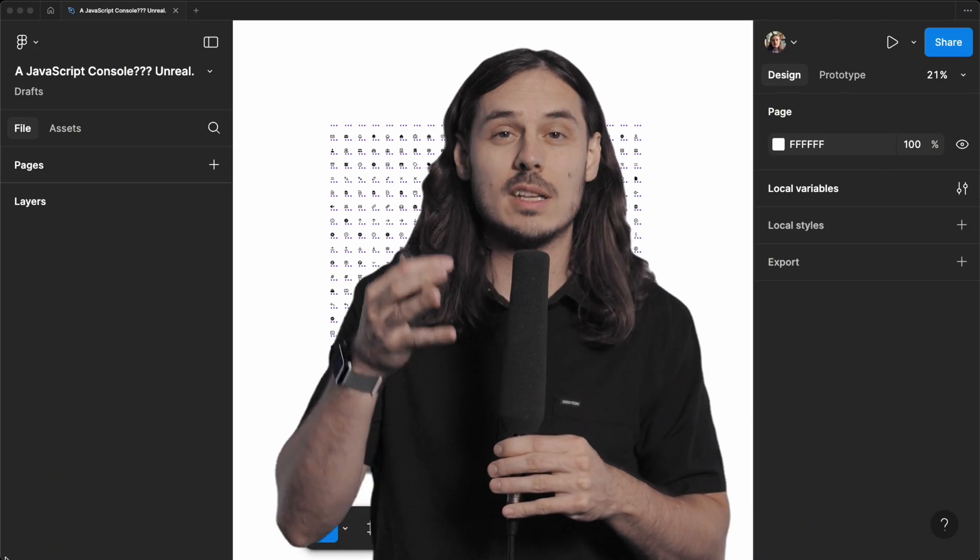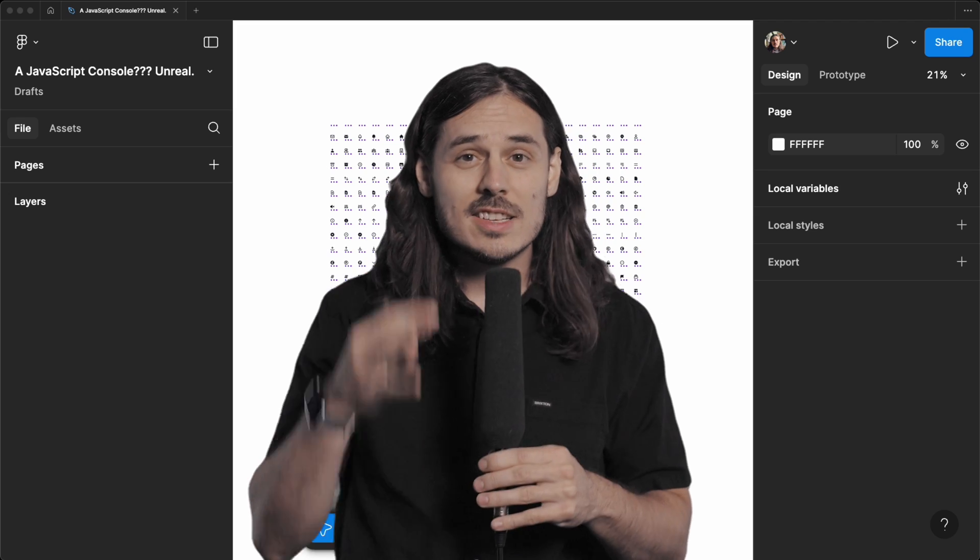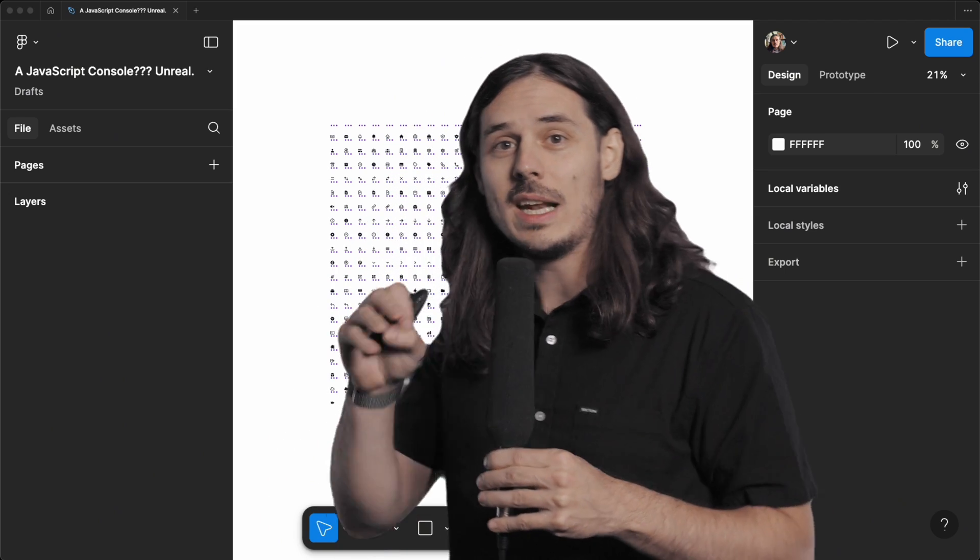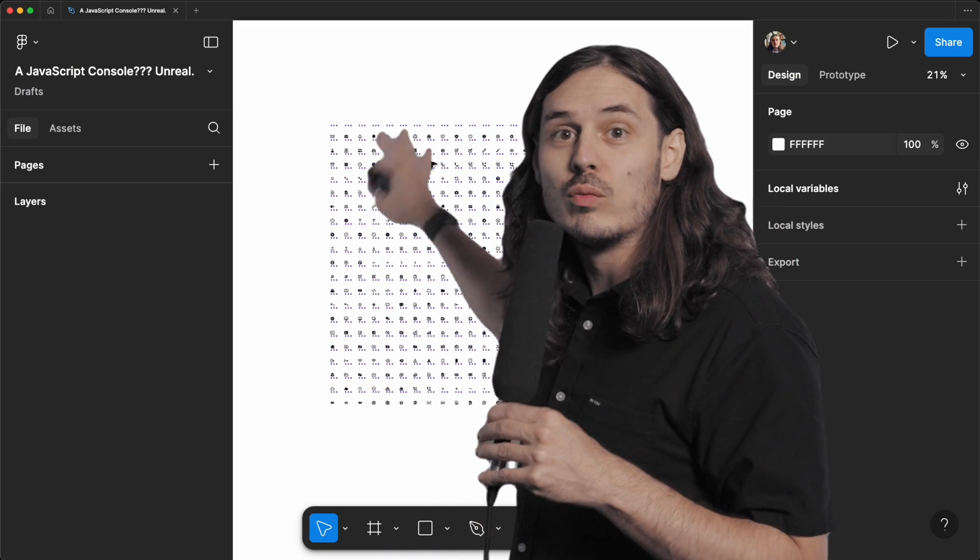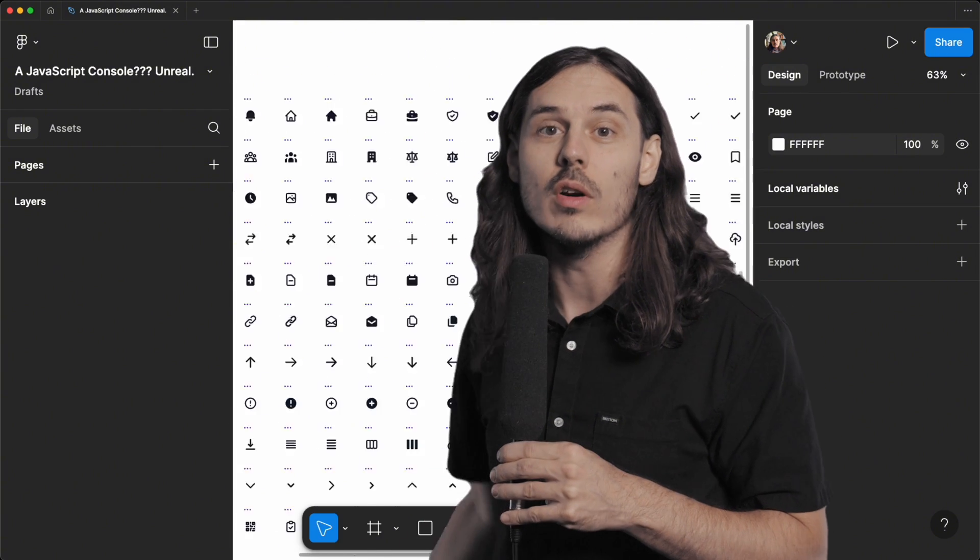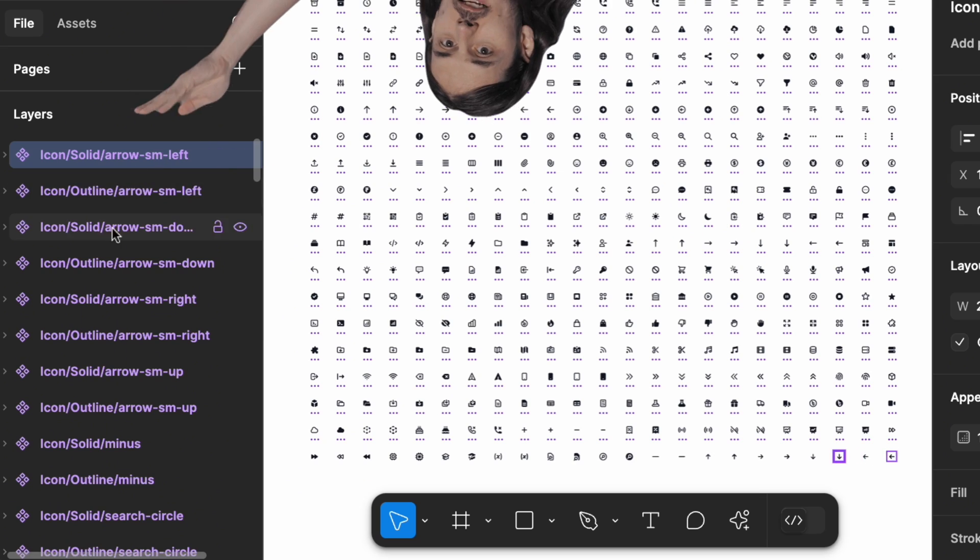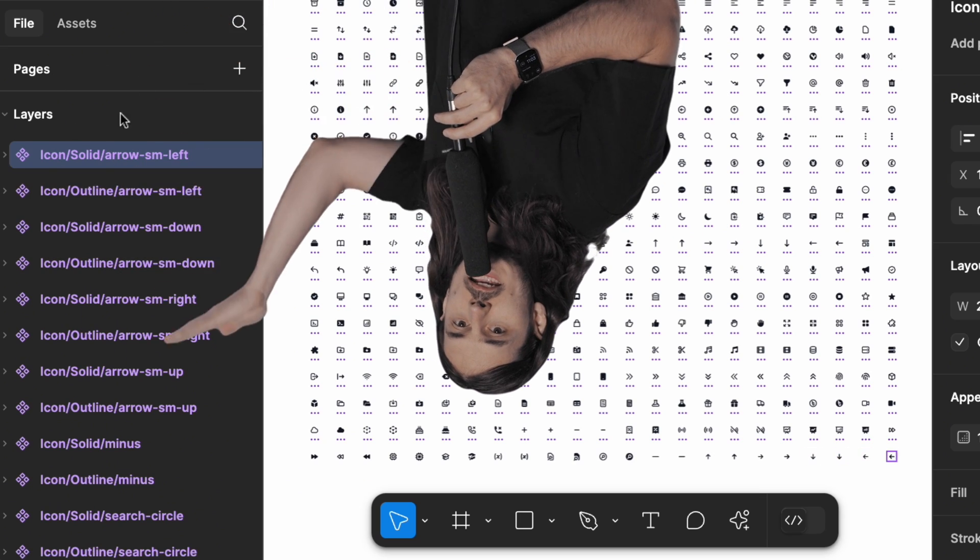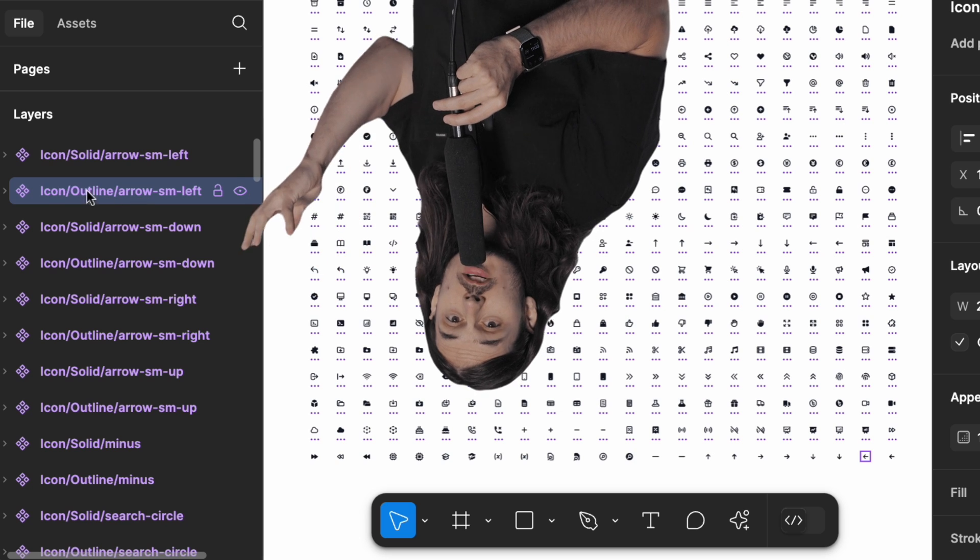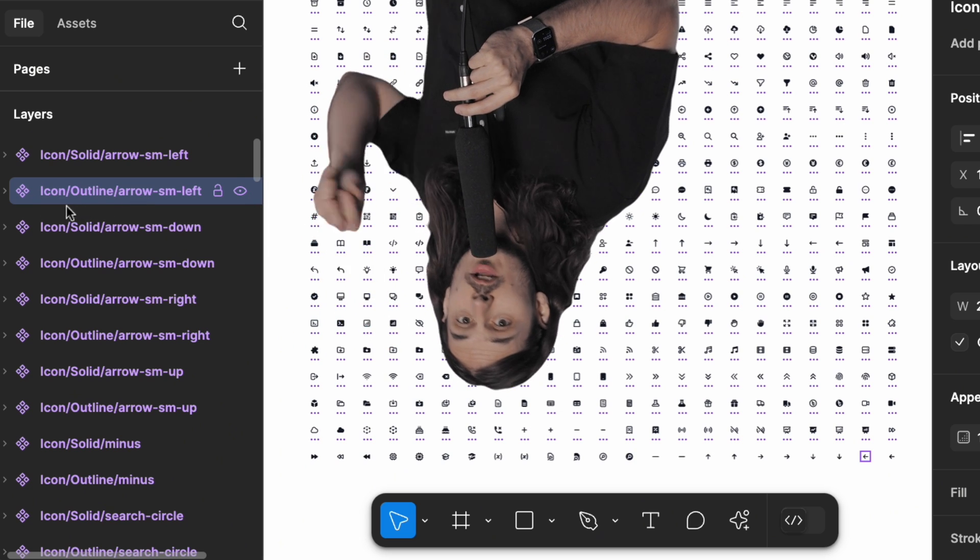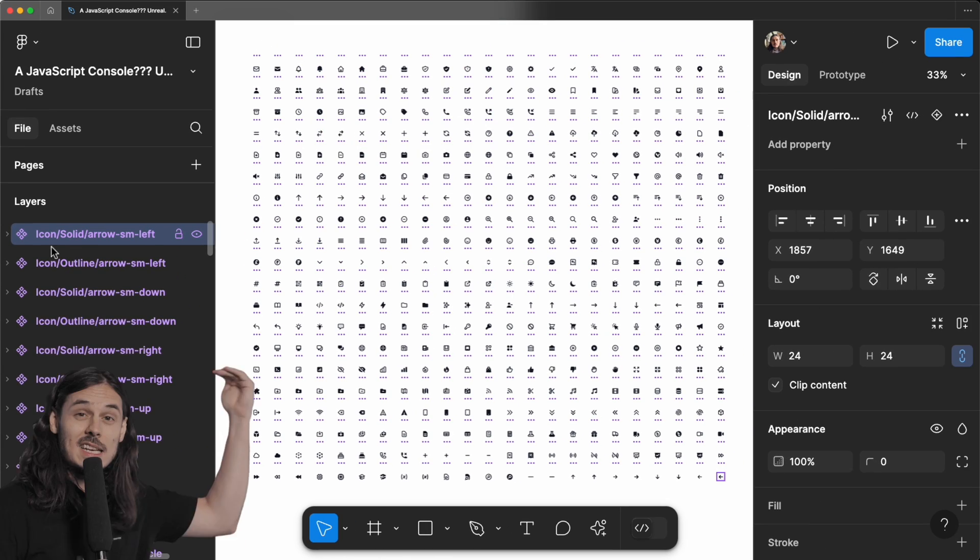Since Figma is built on the web, we can actually run web code directly in Figma to do this for us. So we can see in this layers panel right here, each of these icons has a name that starts with icon slash outline or icon slash solid.